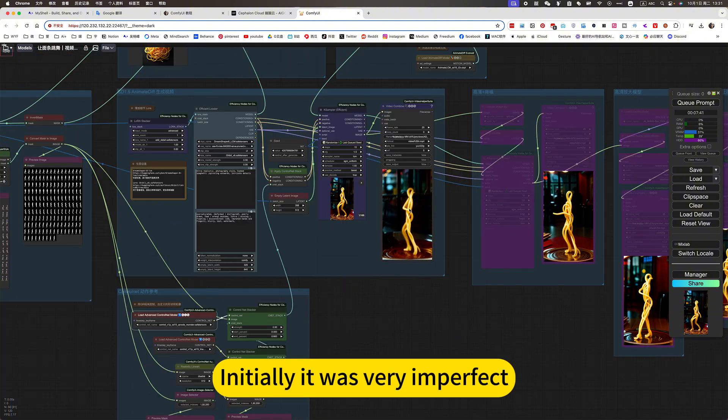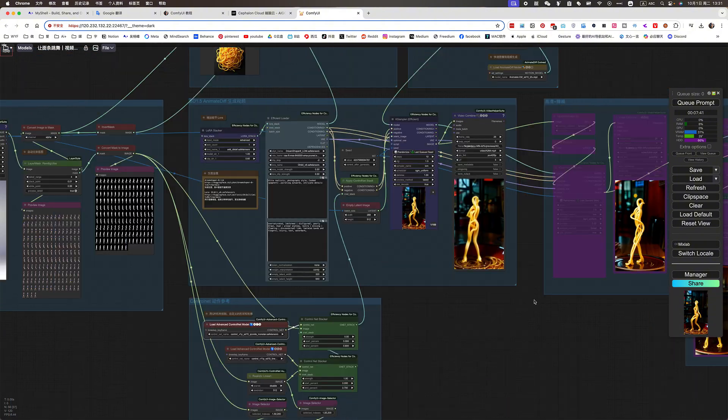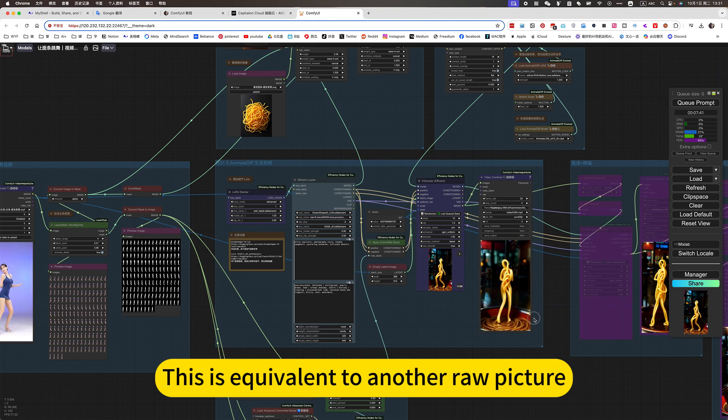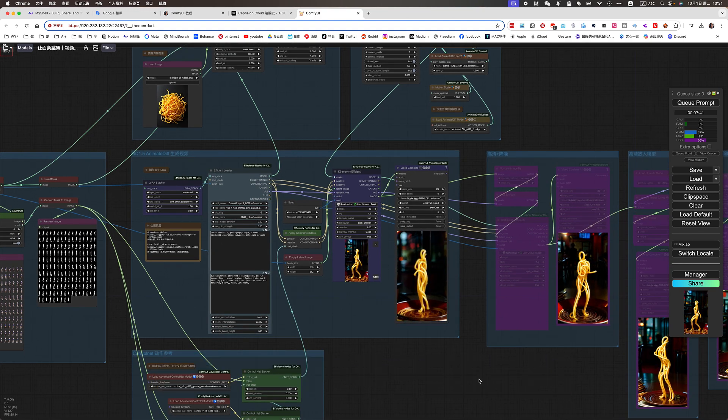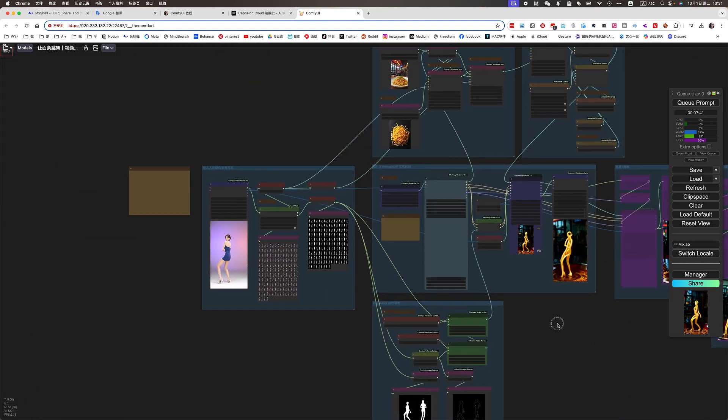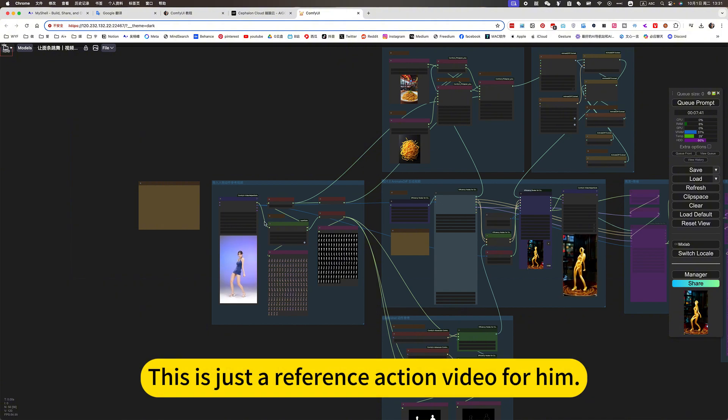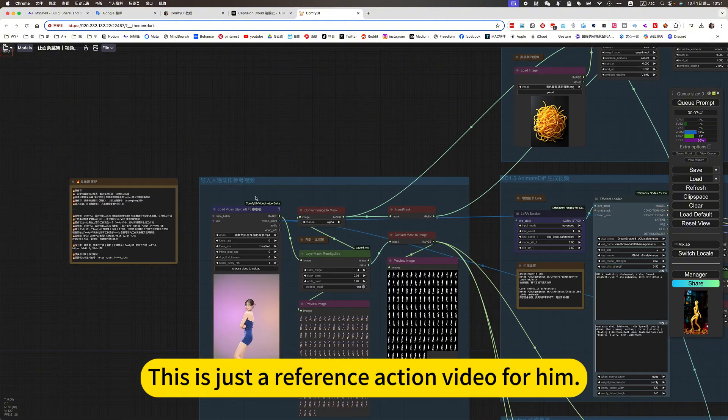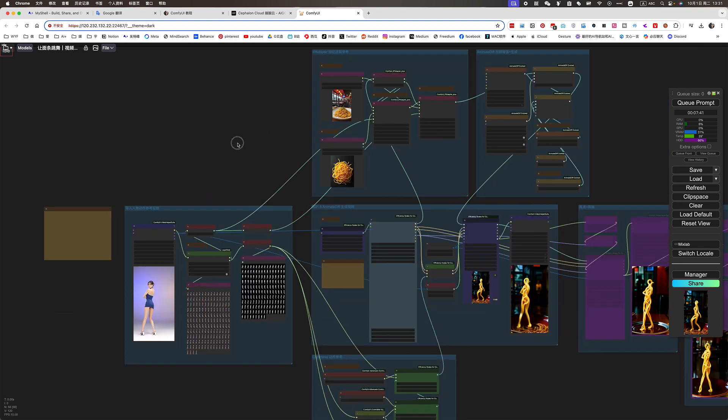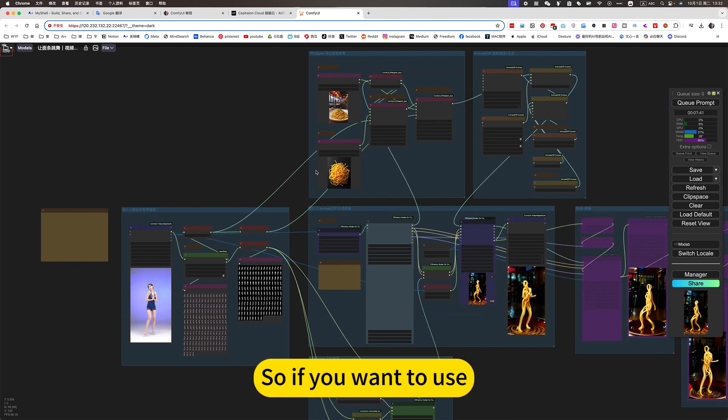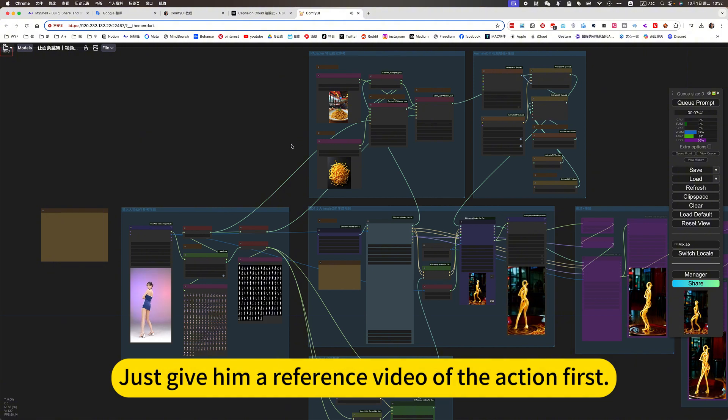Initially, it was very imperfect. This is equivalent to another raw picture. This is just a reference action video of a ham. So if you want to use, just give him a reference video of the action first.